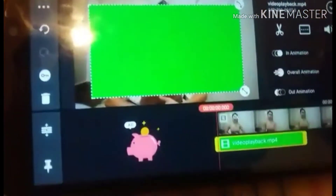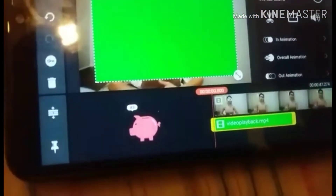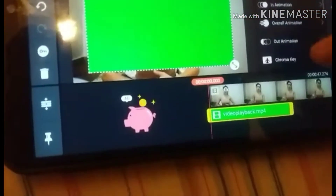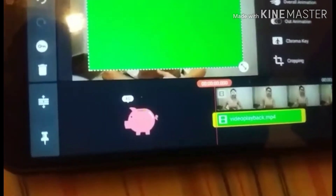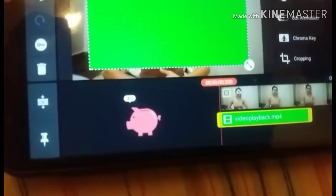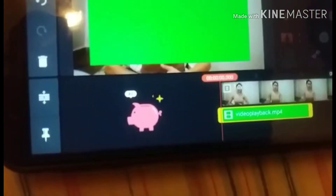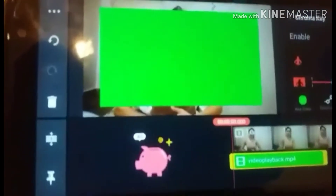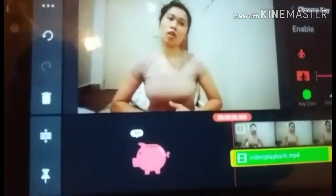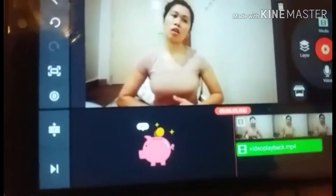There it is — the subscribe button animation. Resize it to your preferred size. If you want to remove the green background, go to Chroma Key. Open it and you'll see the green is gone.